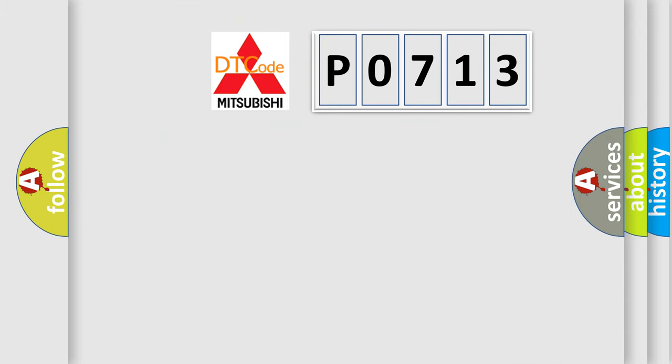The number itself does not make sense to us if we cannot assign information about what it actually expresses. So, what does the diagnostic trouble code P0713 interpret specifically?